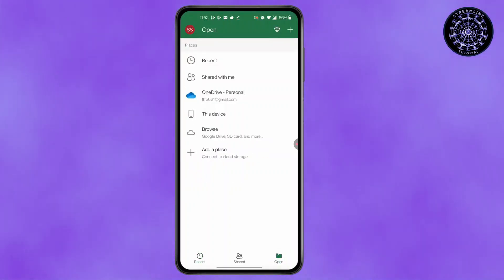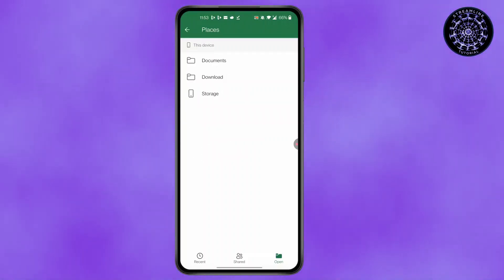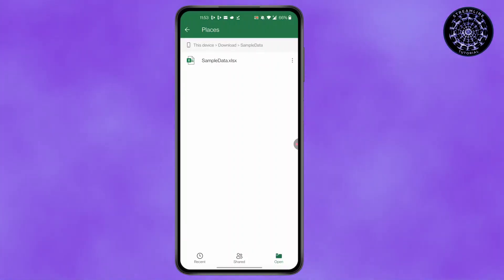Then select where your file is. Mine is in this device. Then download. And this is my Excel file. Simply click on it.